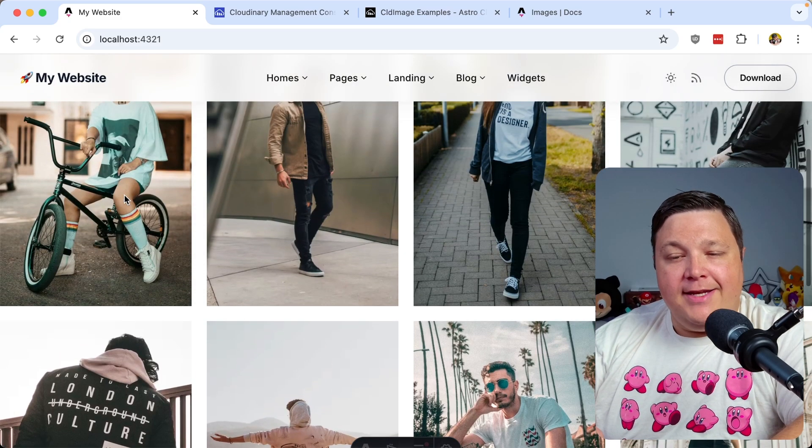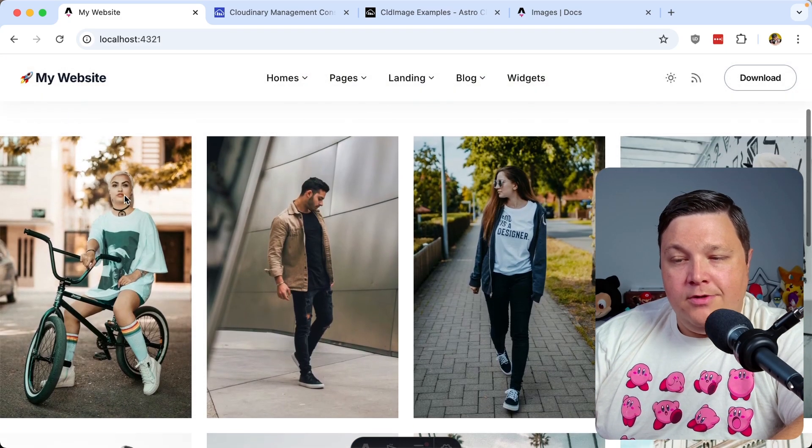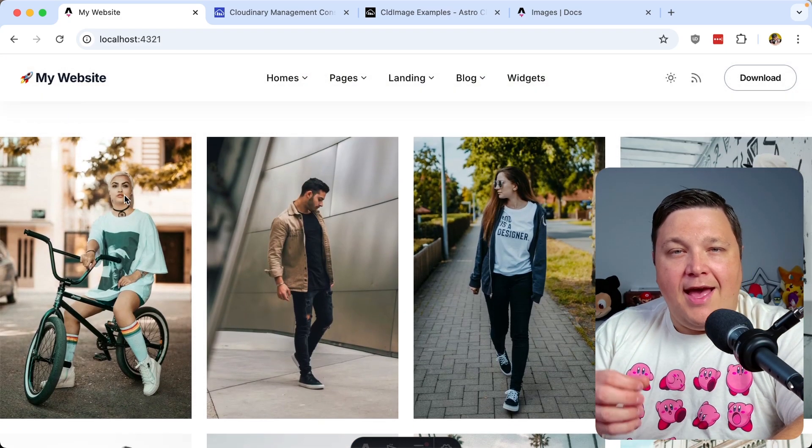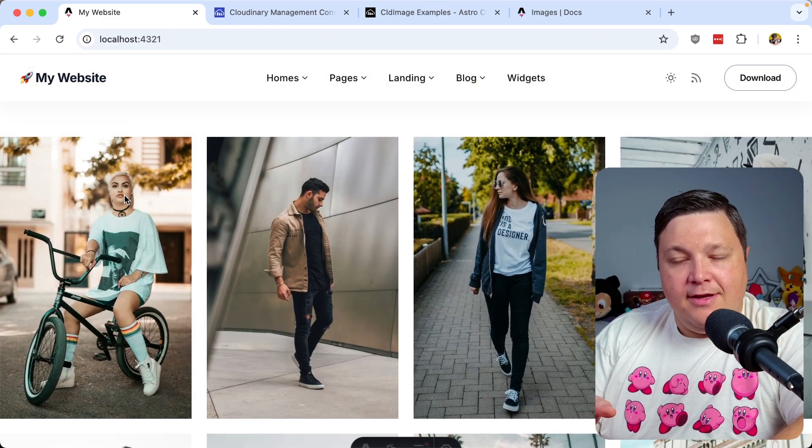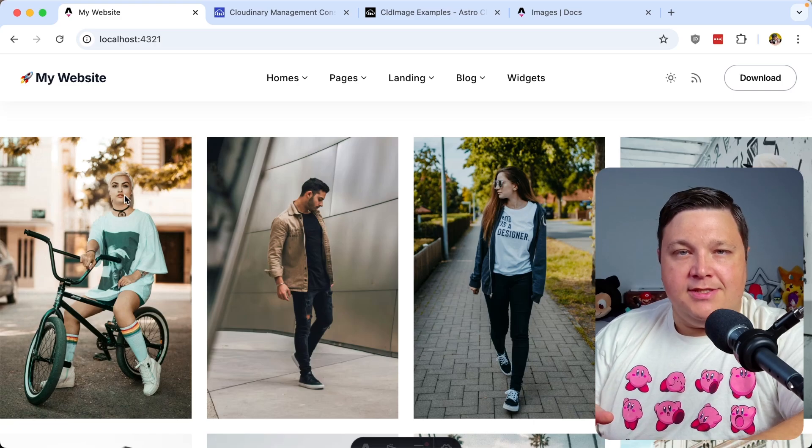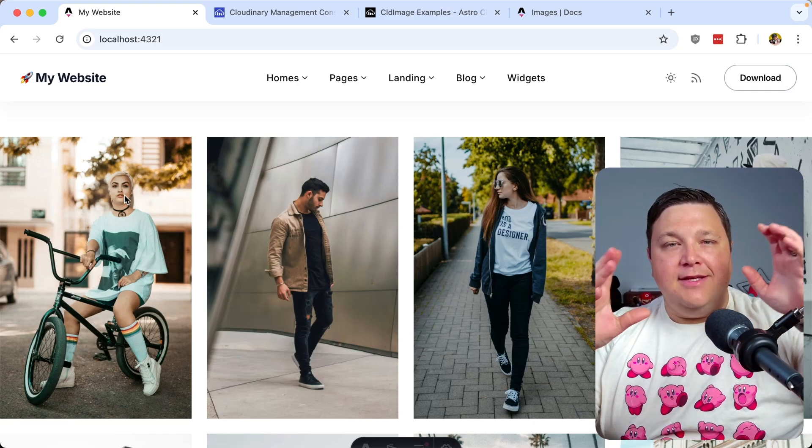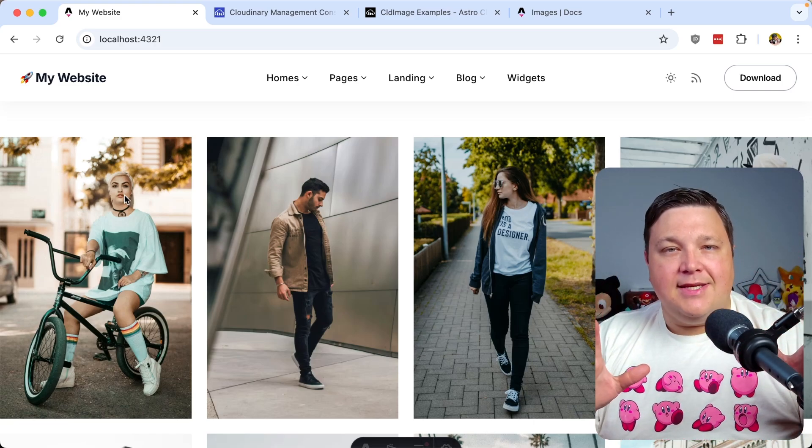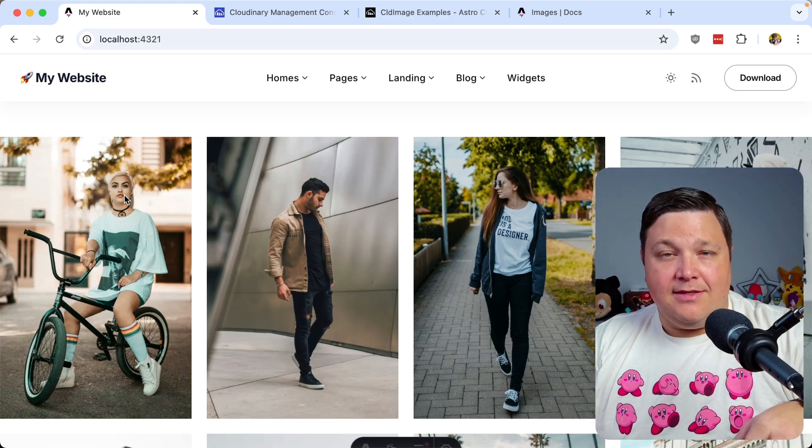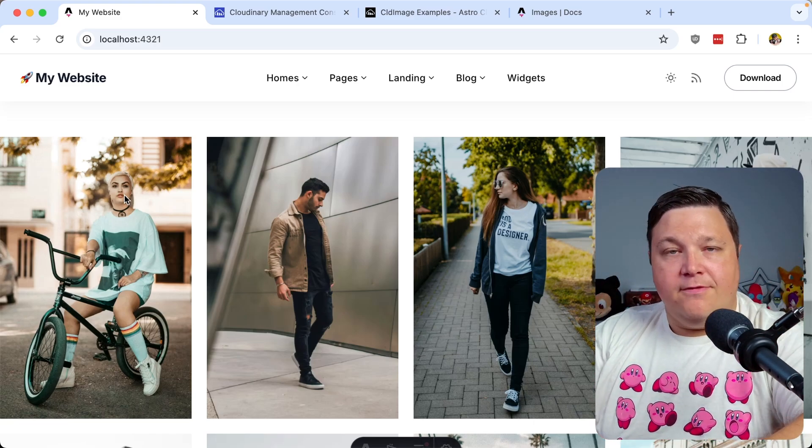We even now have a portrait image out of what was once a landscape image. And because we're now defining a crop of auto, we're using AI to automatically determine what the subject of the image is. And it's automatically going to frame it to make it look as best as it can and consistent throughout all the different photos.